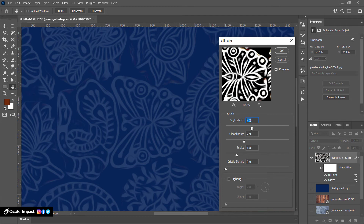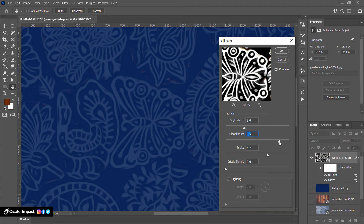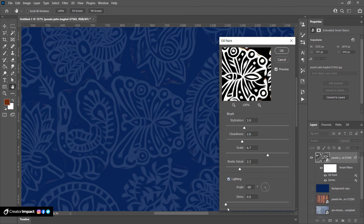With the Oil Paint filter, you can kind of smooth that out. You can move the sliders — the stylization can be moved down or up; you can see it's kind of rough at lower values or more stylized at higher values. You can change the scale, make it even cleaner, or up the bristle detail. Play with these settings until you get something nice and smooth or whatever effect you like. I use this a lot just to smooth out images.